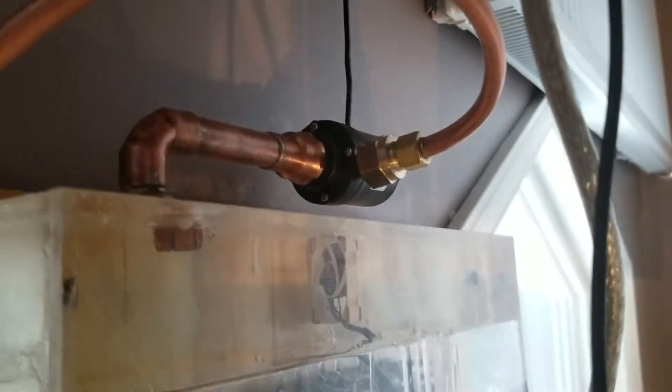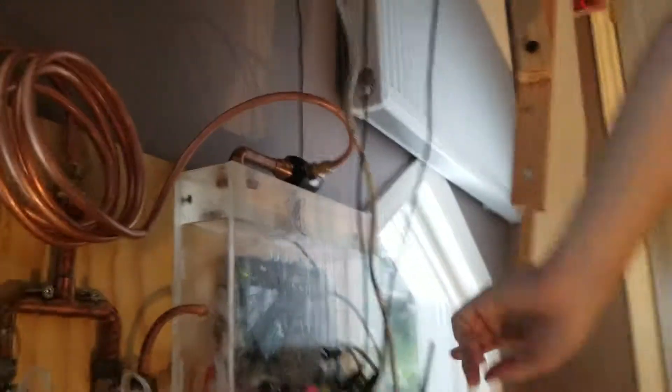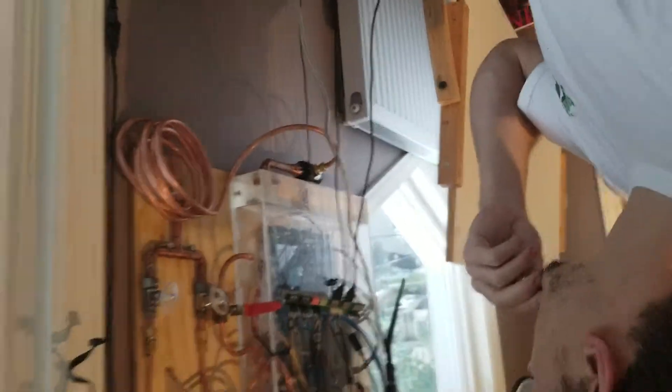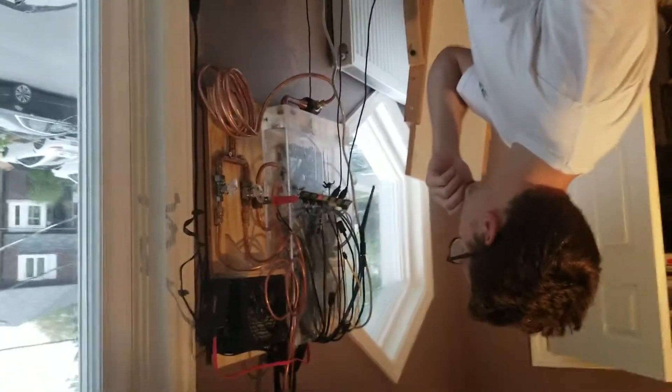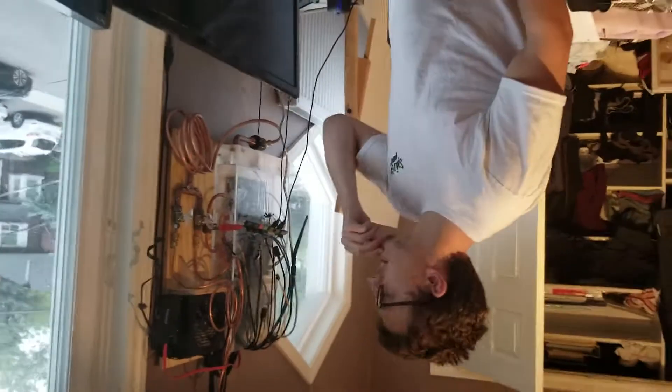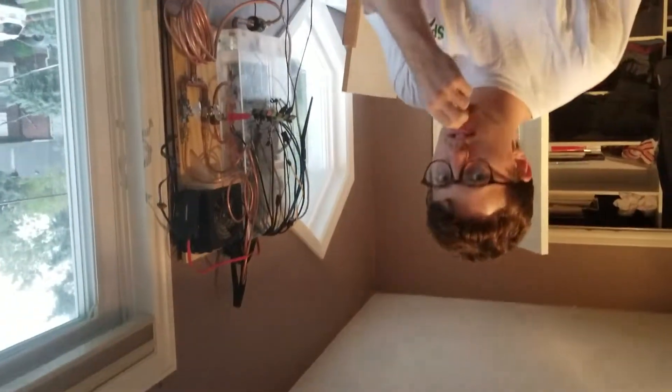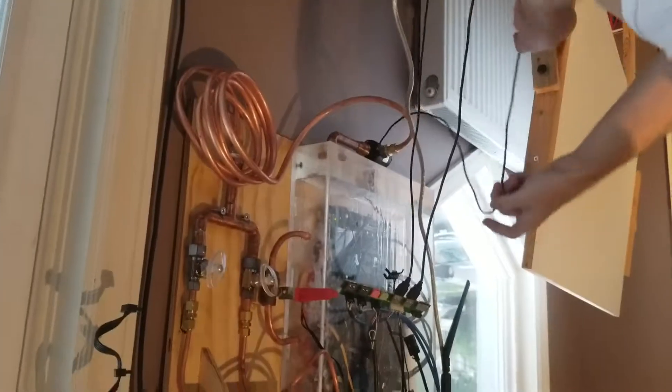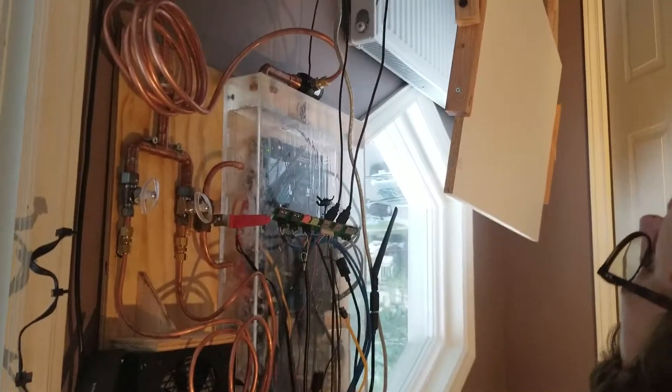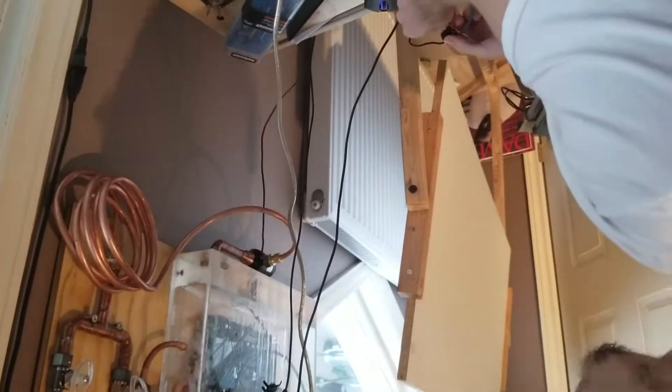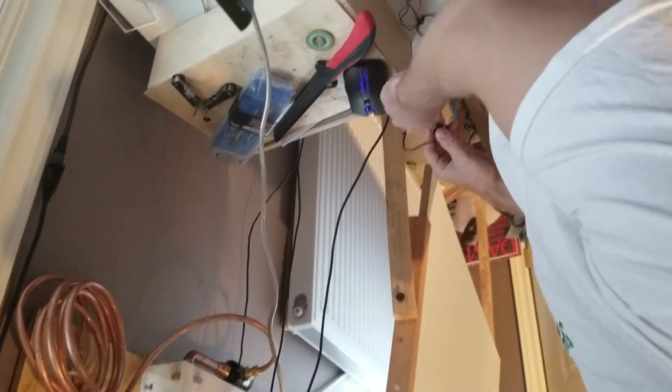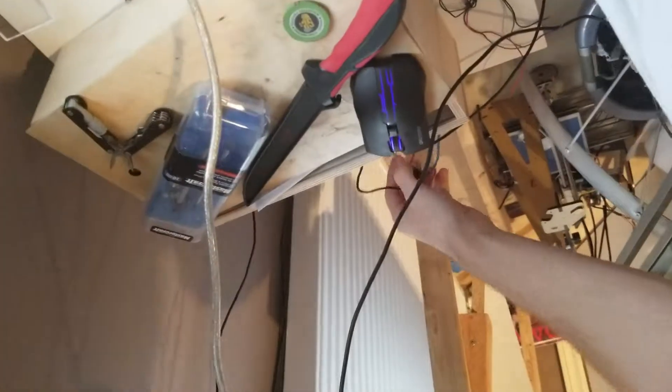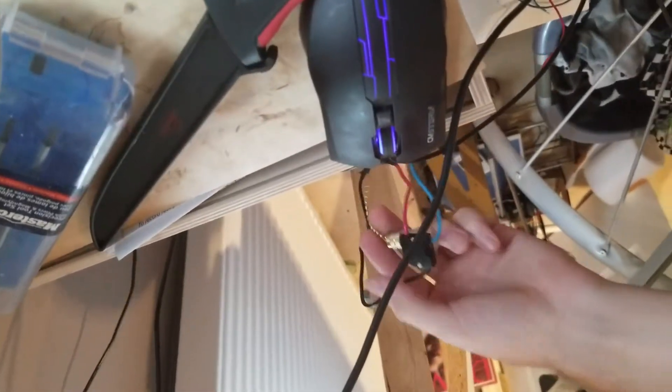And then problem number two is that it's not pumping enough because the temperatures are still pretty high. But the good news is I found like a little light switch in the garage. So it turns on with the light switch.